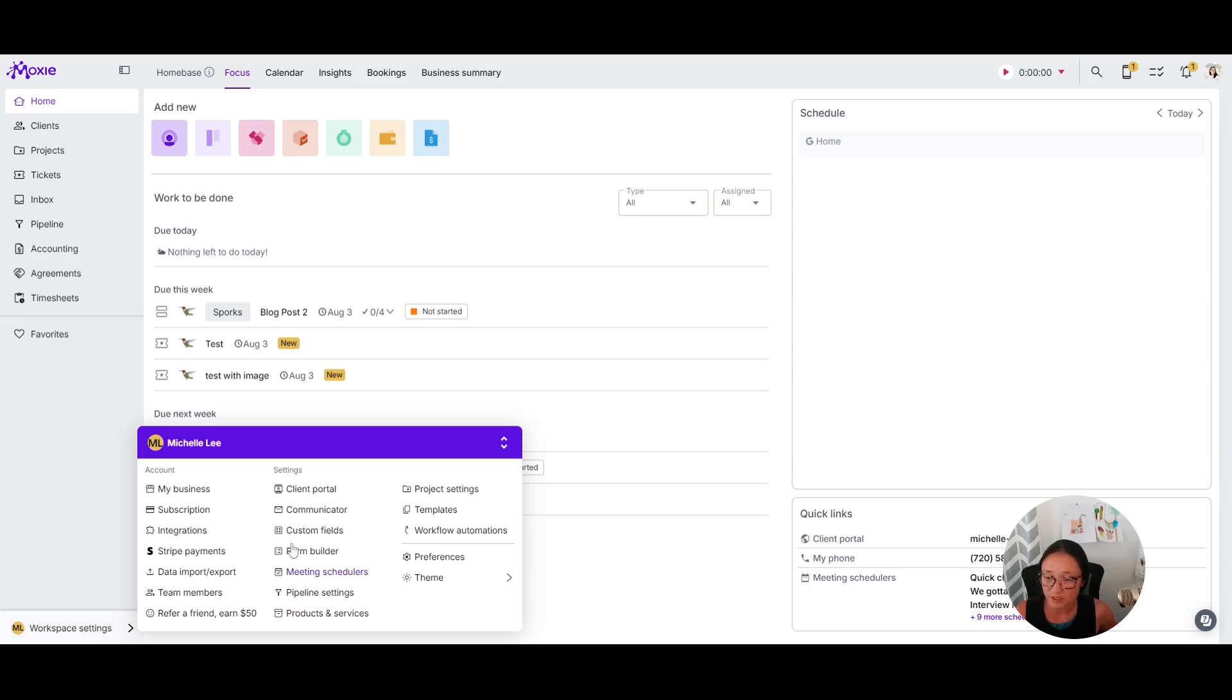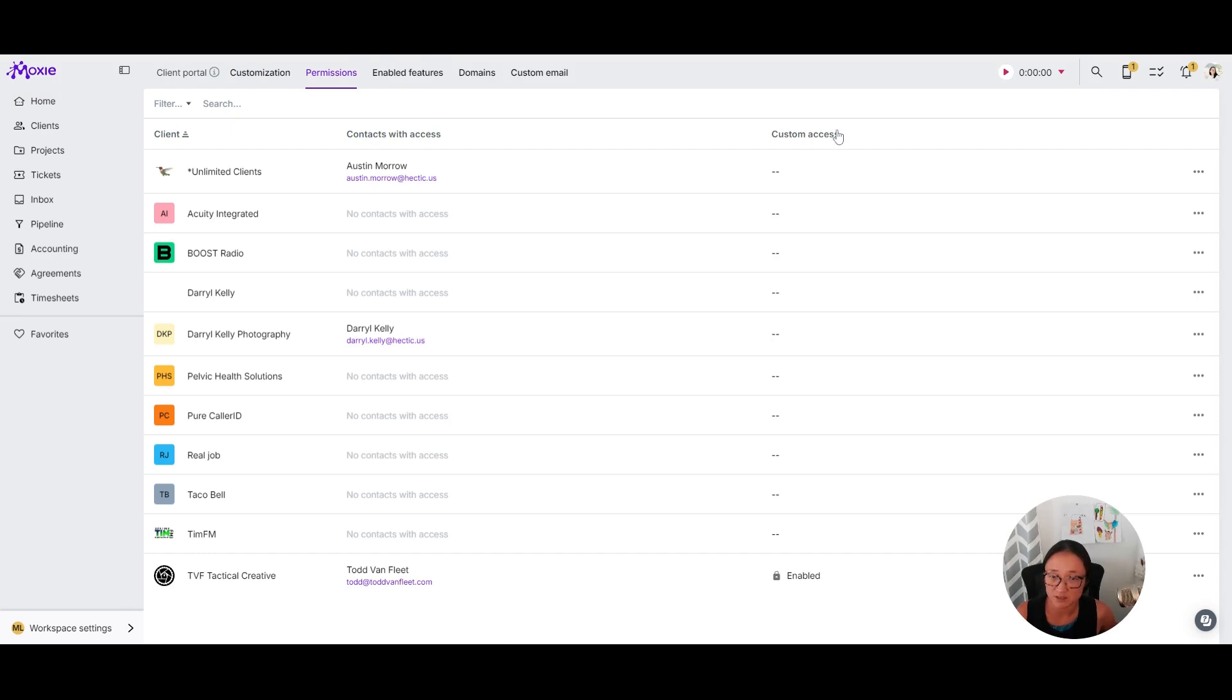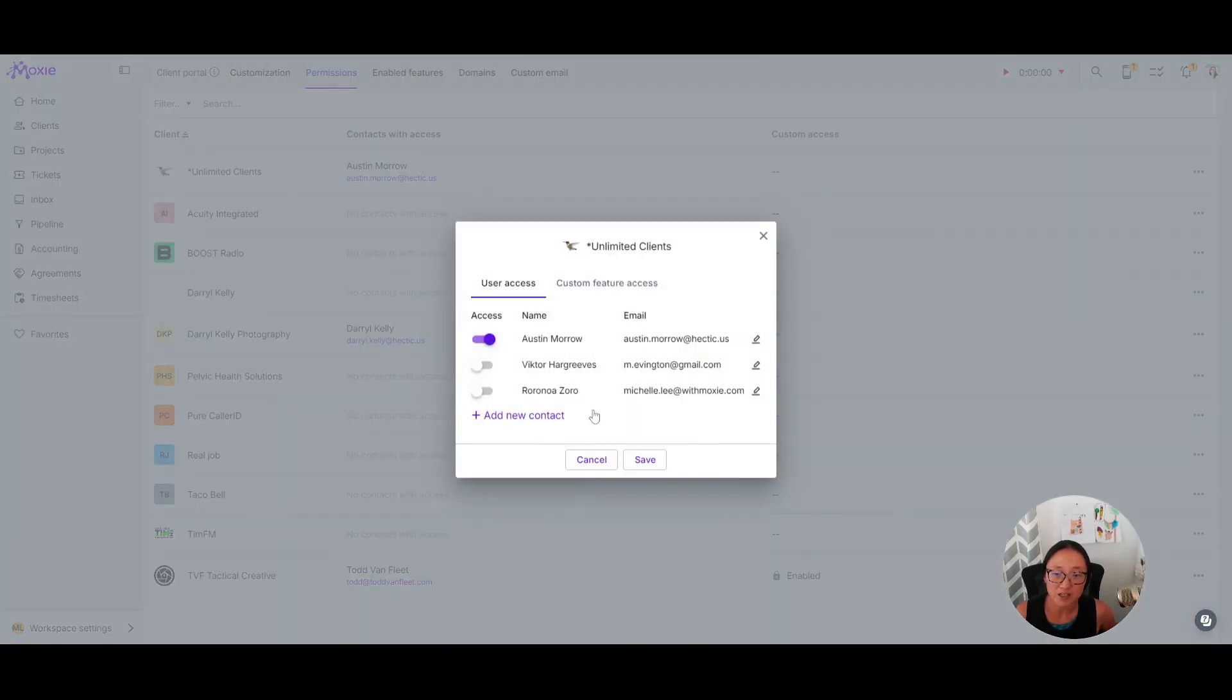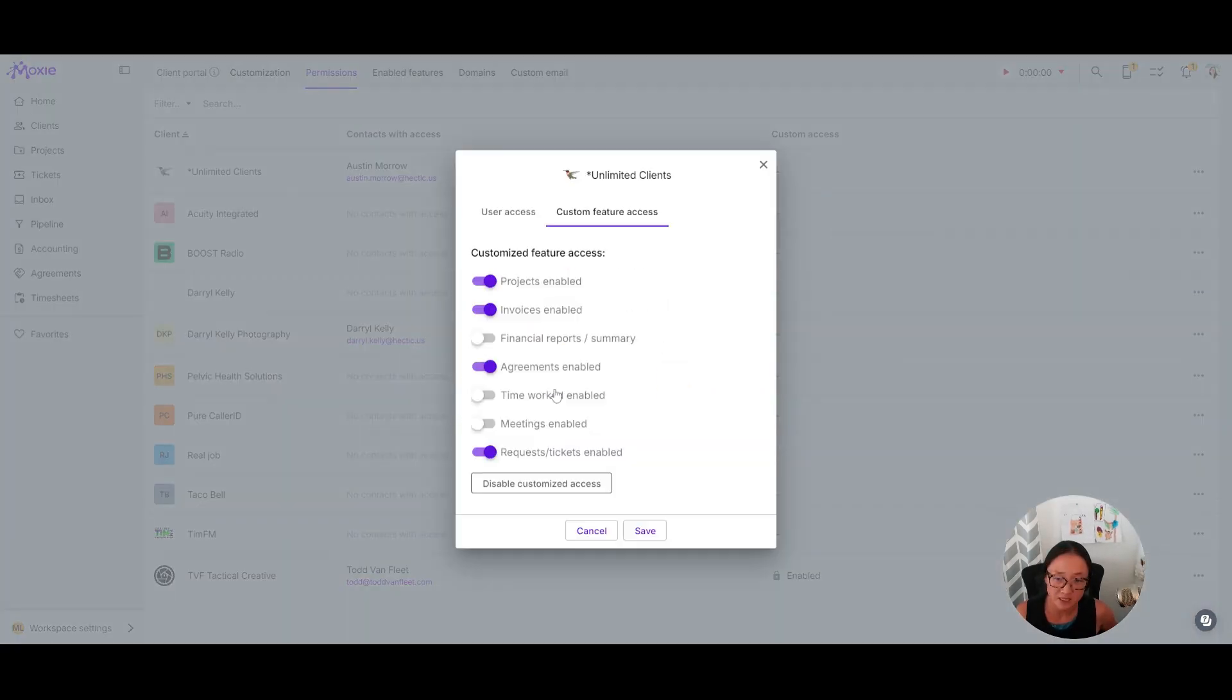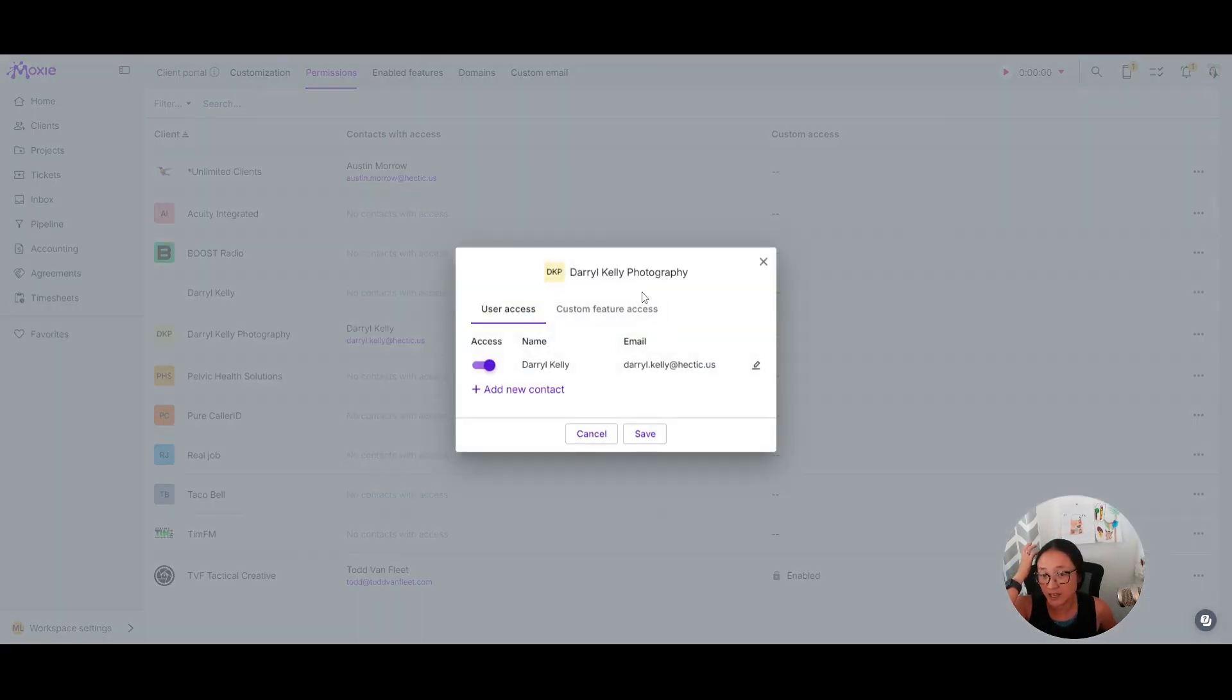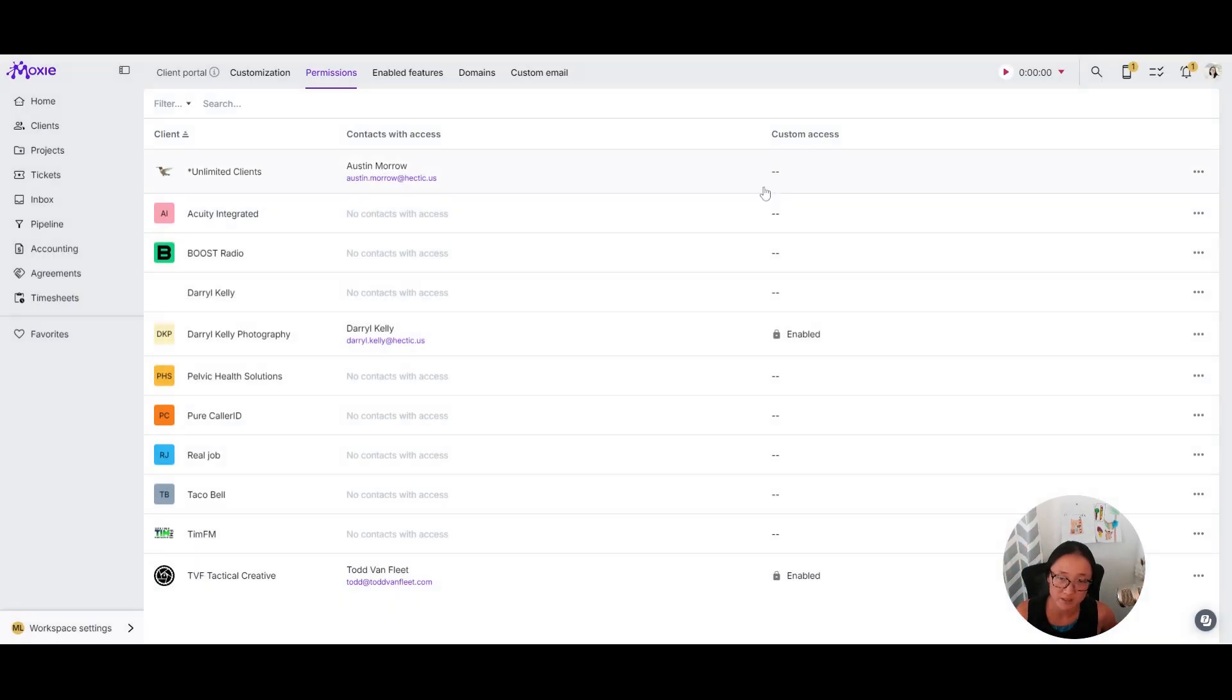You'll go to workspace settings and then client portal. And then under permissions, you'll want to make sure that tickets is enabled as a feature for your client. You can turn that on and off as well, managing the custom access for permissions. So let's say I want this client to be able to access those tickets, but for this client I'm not going to use tickets. So I'm going to turn tickets off for this client.